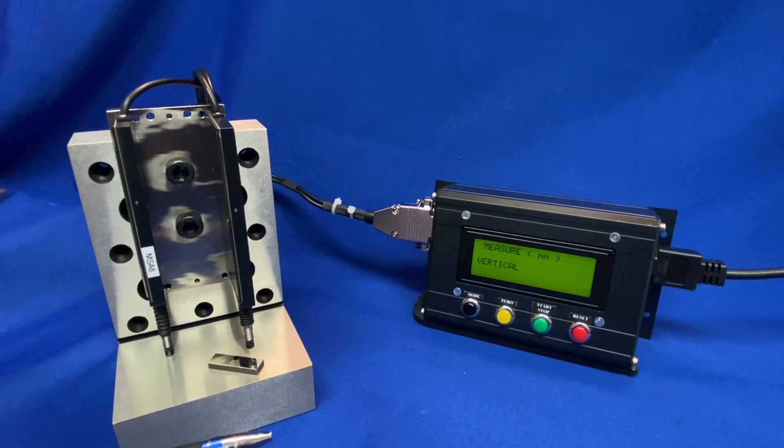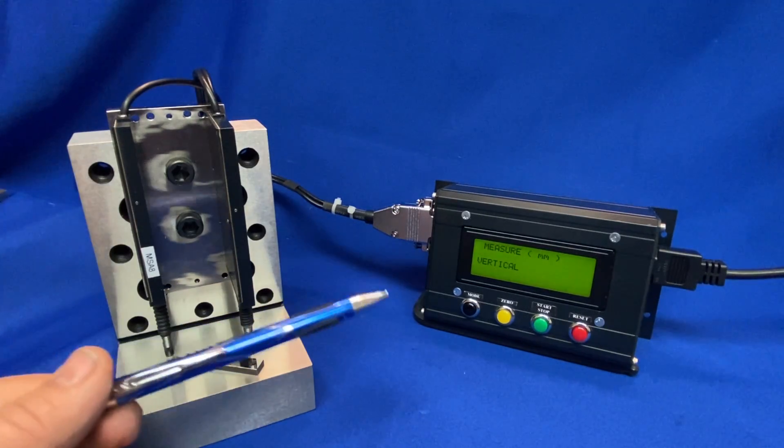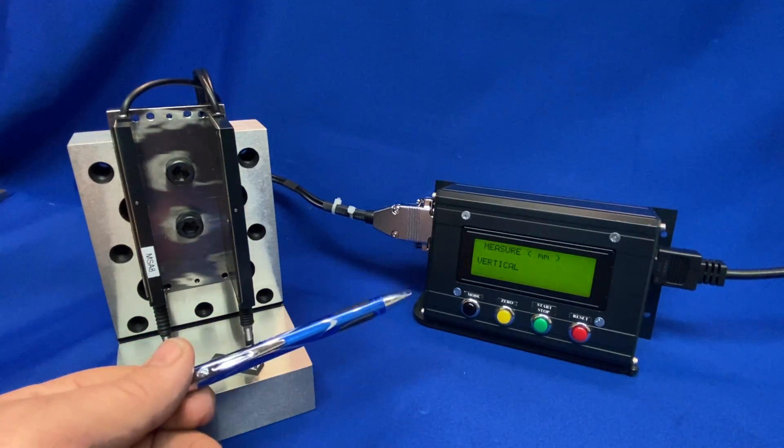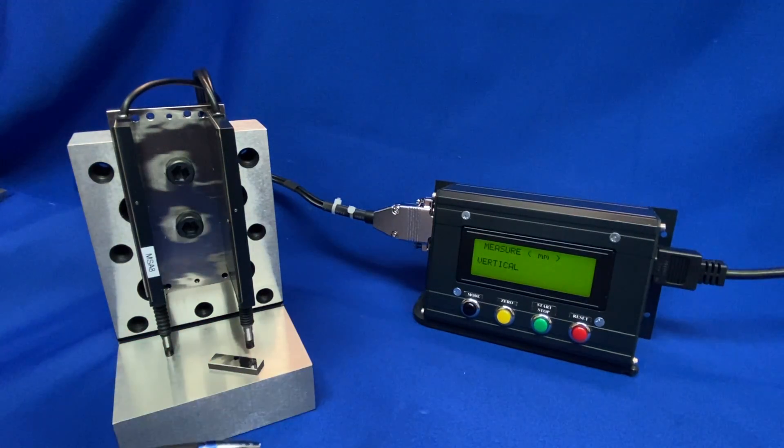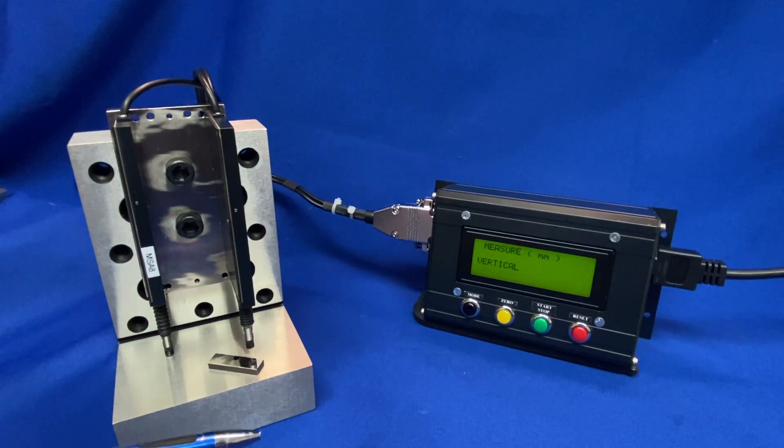Hello, welcome everyone. Thank you for watching this video. Today we are showing our standalone measurement system.